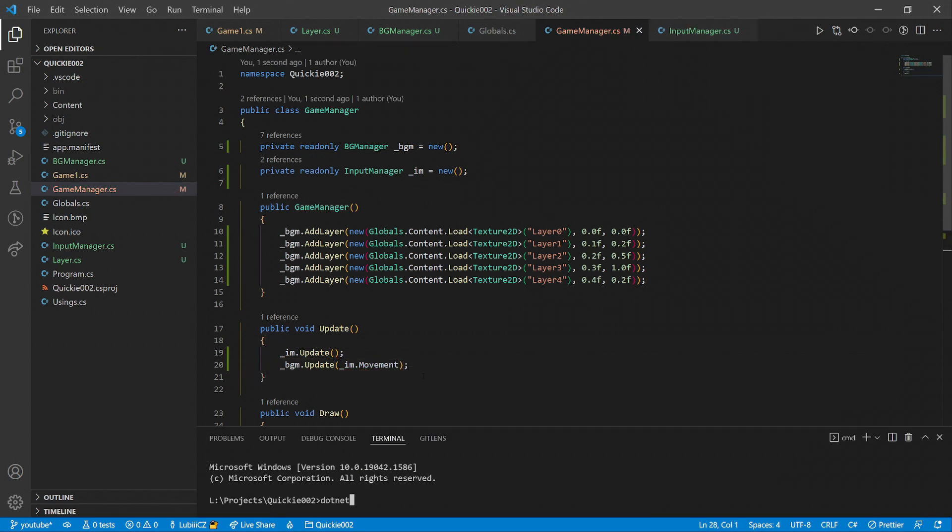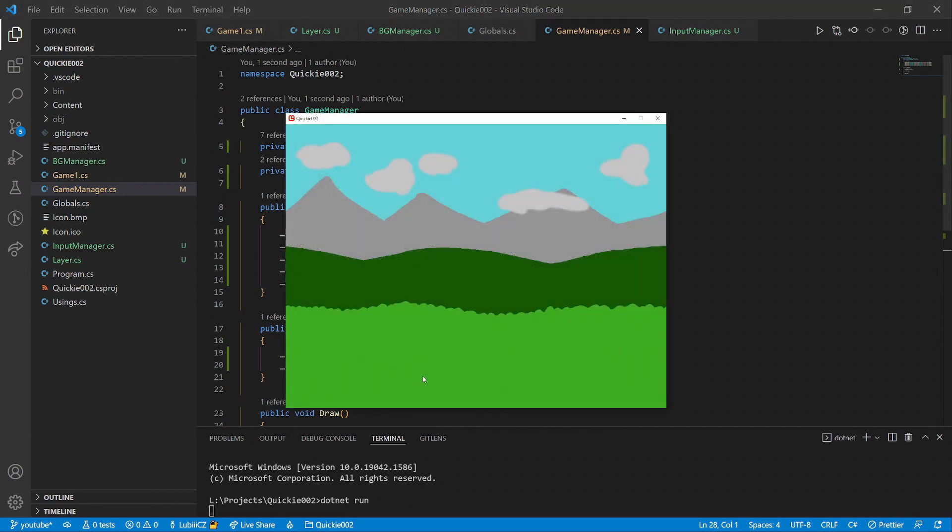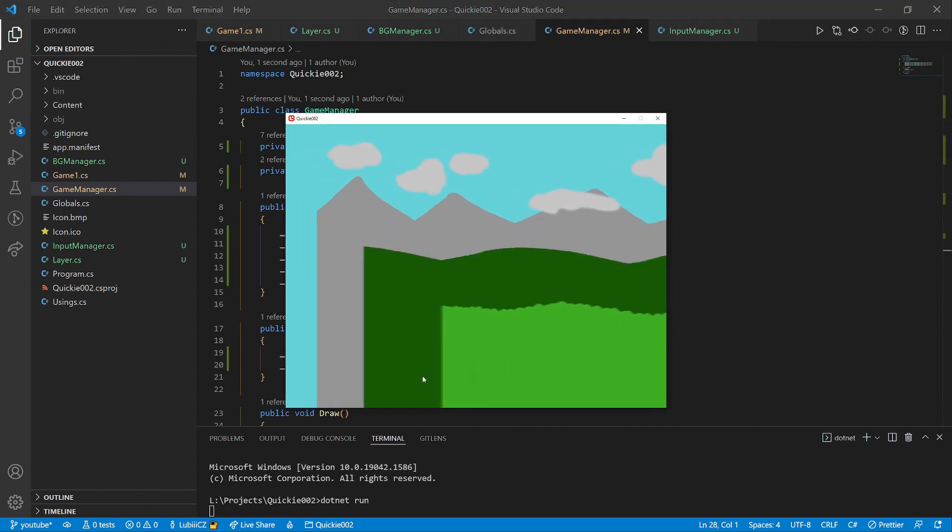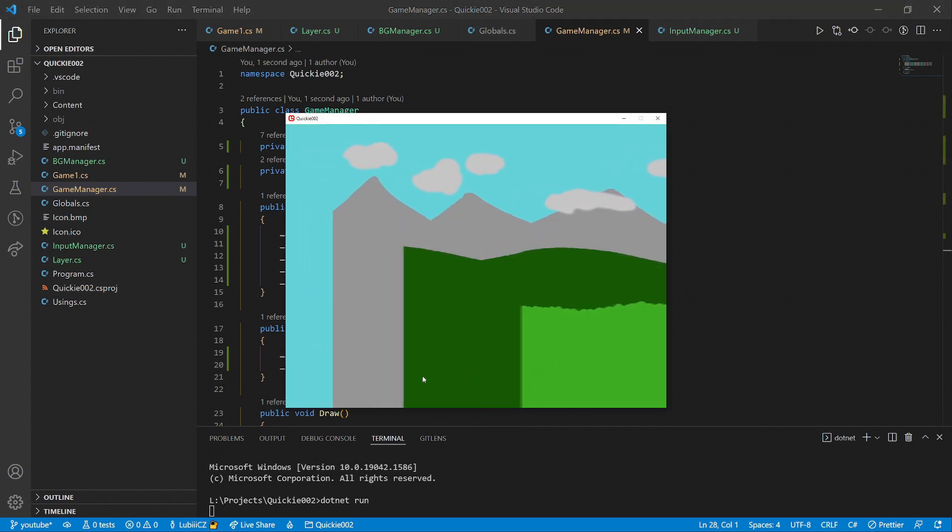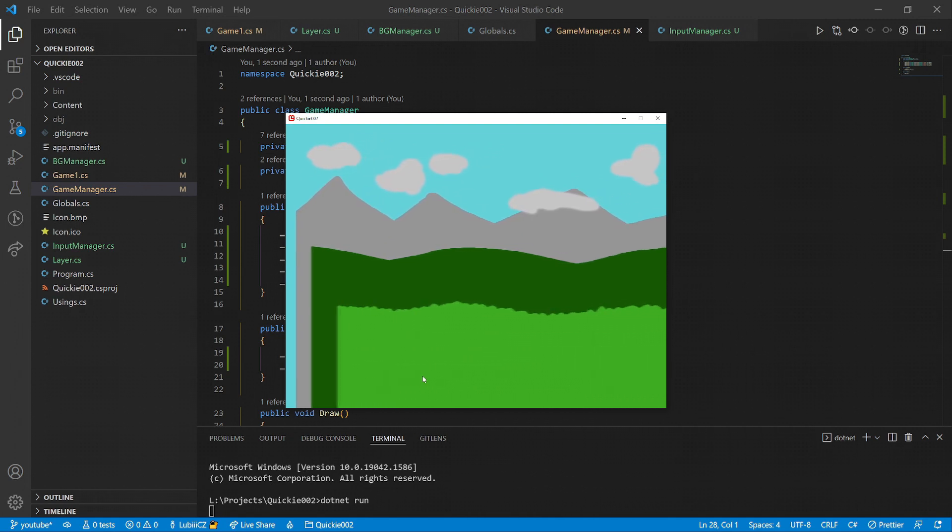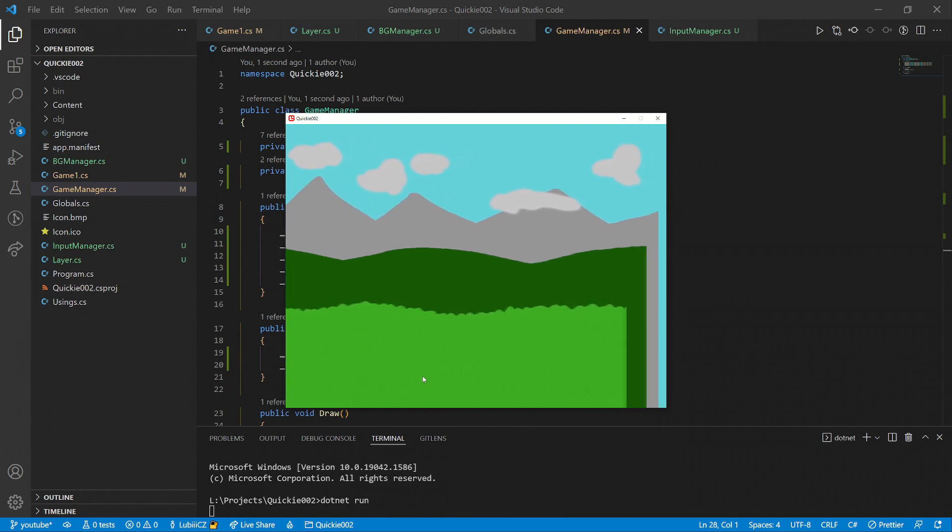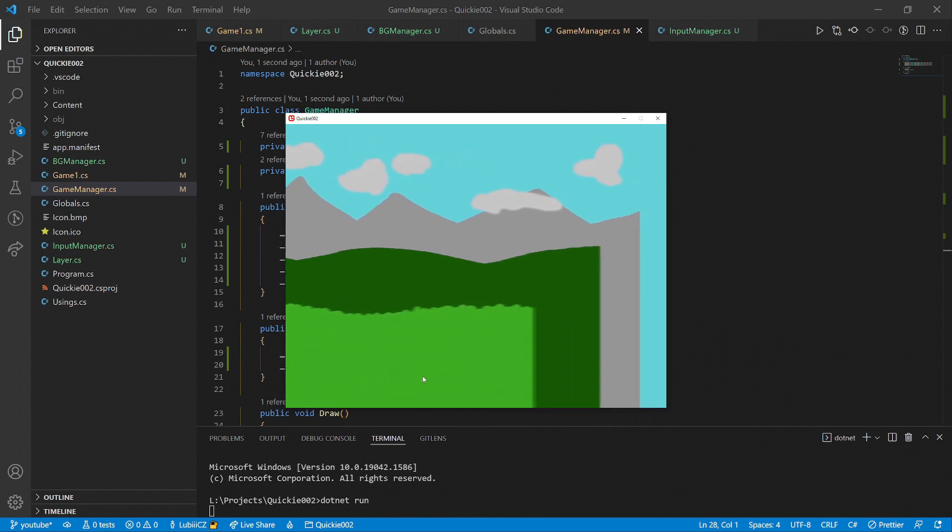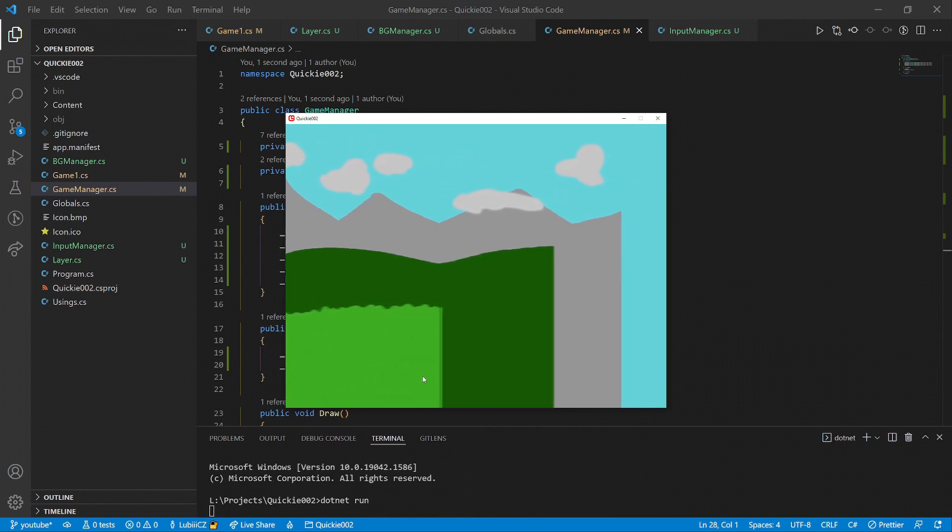Okay, it's time for another test run. By pressing D, the background starts moving right, each layer with different speed. Pressing A moves everything left. The input manager works as intended.